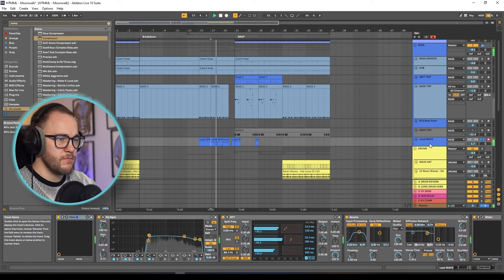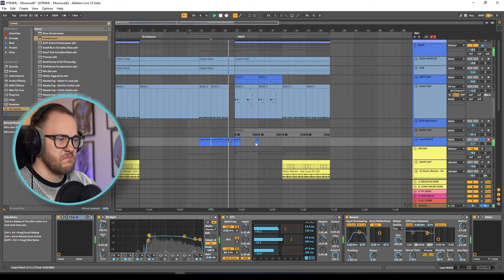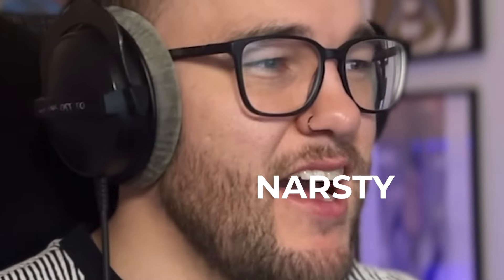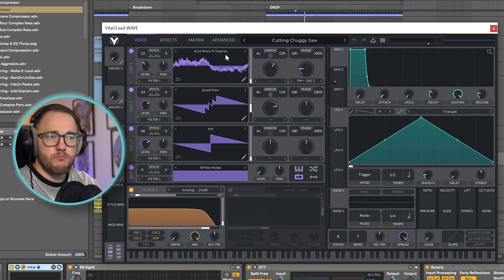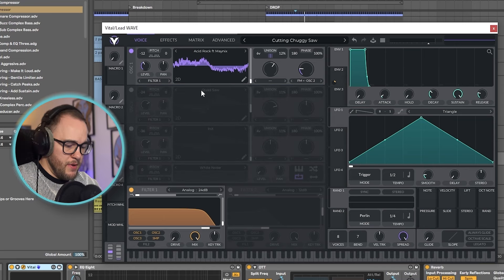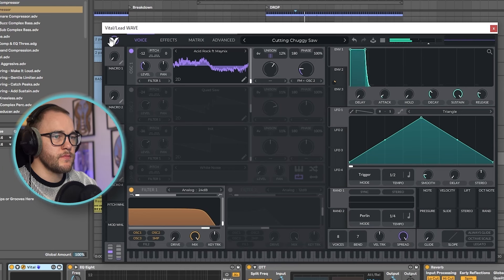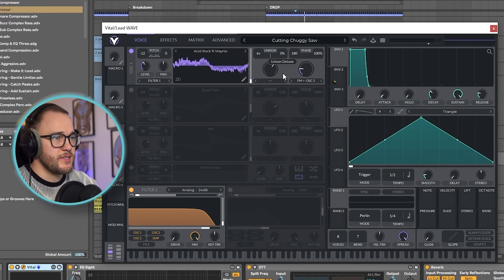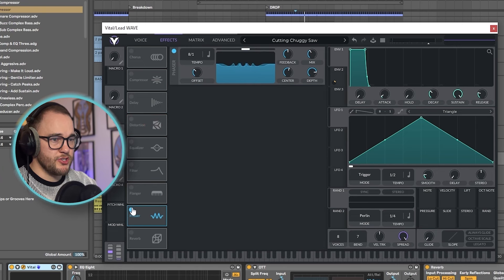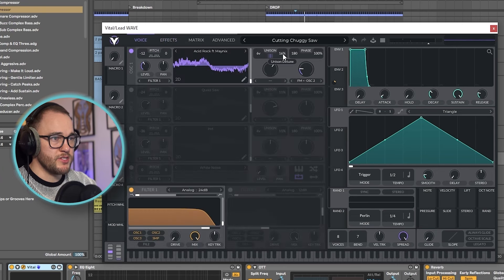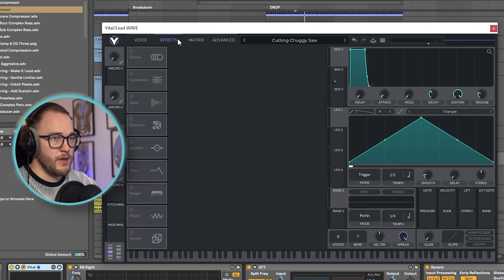I'll put links to all these in the description below. It's a pretty gnarly sound — this is influenced by Olivier's music because he does a lot of really big, huge, wide saw type sounds that are really clean. Simple ideas but so professional and cool. I have this acid rock featuring Maynix wavetable, a quad saw, and another sawtooth, plus white noise. Down by one octave with unison pushed pretty high. It's a pretty big, trance-y type sound. The effects include some distortion, flanger, and phaser.